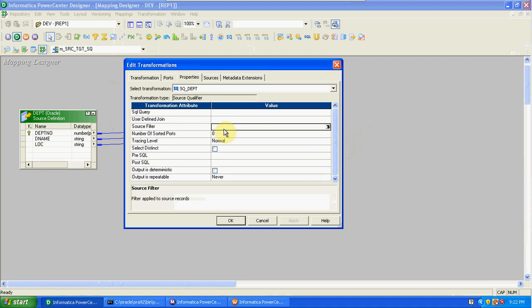Next is source filter. We can apply filter conditions like department number equal to 20, salary greater than 1000, department name is a specific value, or designation is a specific value — we can add those filter conditions here. Next is sorted ports. If you want to sort the table on department number, mention 1. If you mention columns 1 and 2, it will sort the records based on those column numbers.